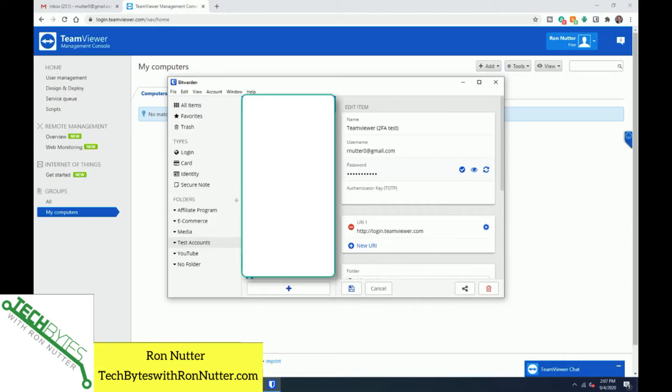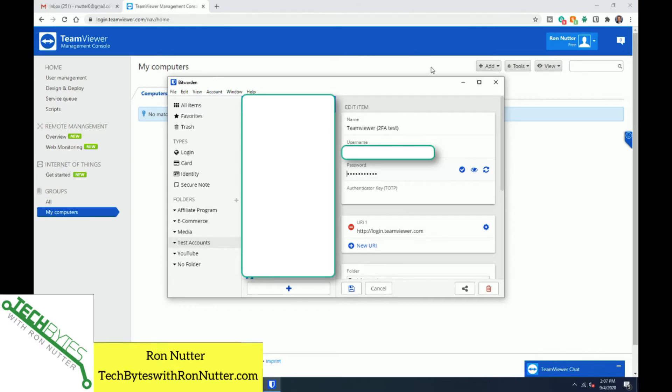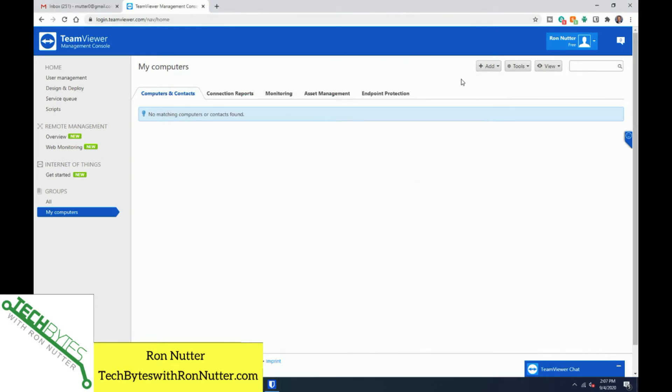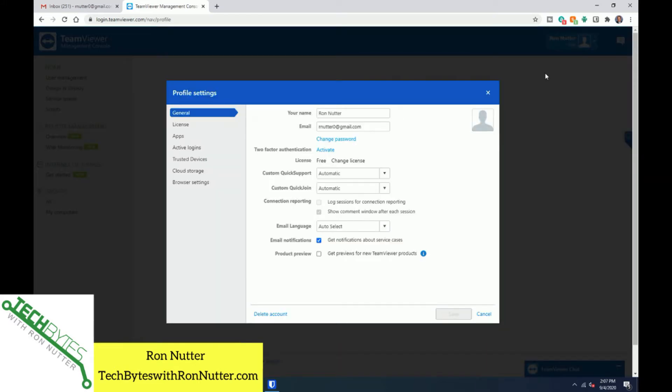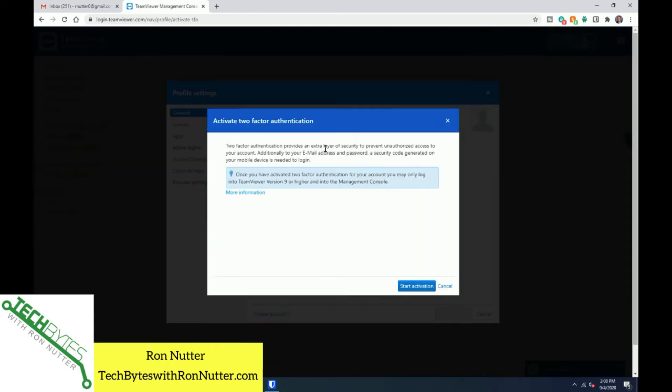So we're going to go ahead here, and we've already gotten logged in. I'm looking at several different screens here. We can minimize Bitwarden for right now. Now, how you get started in the process is you go to where your name is showing up top and then click Edit Profile. It's kind of buried a little bit here. You've got to look at it. It's two-factor authentication. It just says Activate.